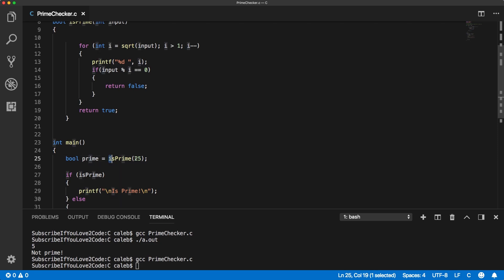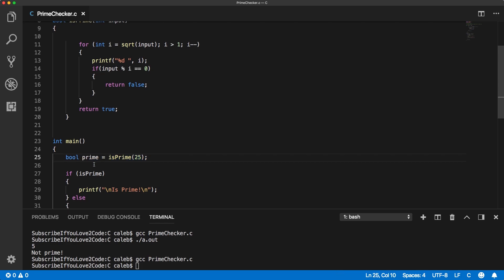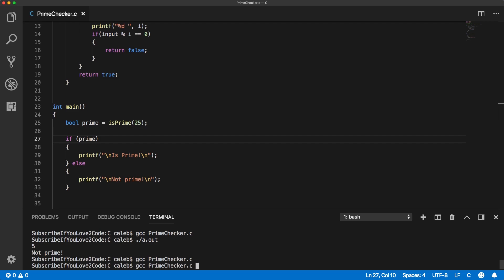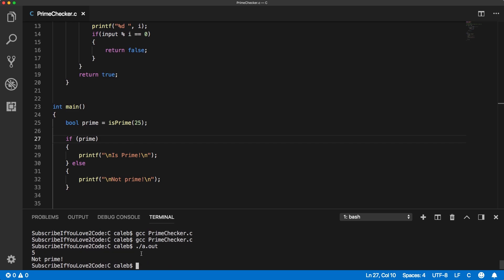So the way this works, it'll call this function and it's going to store true or false in our prime variable. Cool. The rest should work the same. We just need to make sure we change that to prime and I'll compile and run and see if it works.